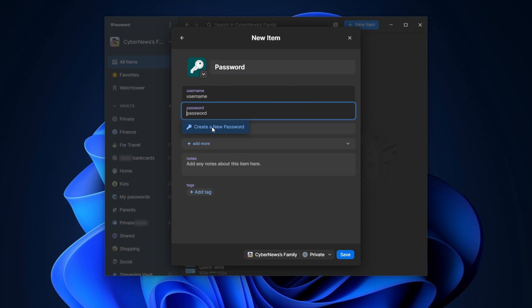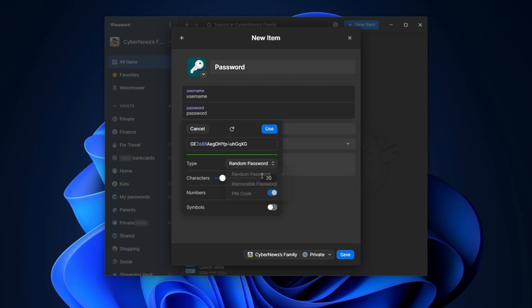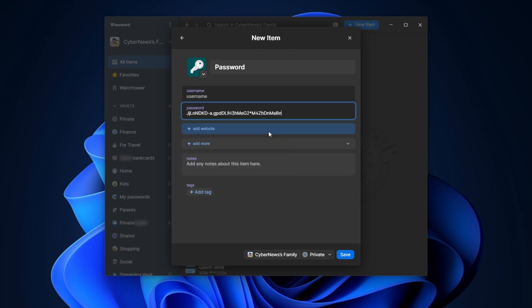When looking at generating passwords on 1Password versus NordPass, it really is a similar process. 1Password has a passphrase system and a pin number in addition to the standard customizable password. Just a few clicks here and there and you've got a newly created strong password saved.